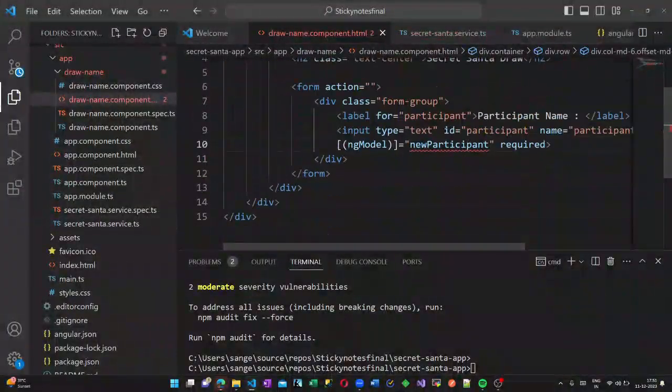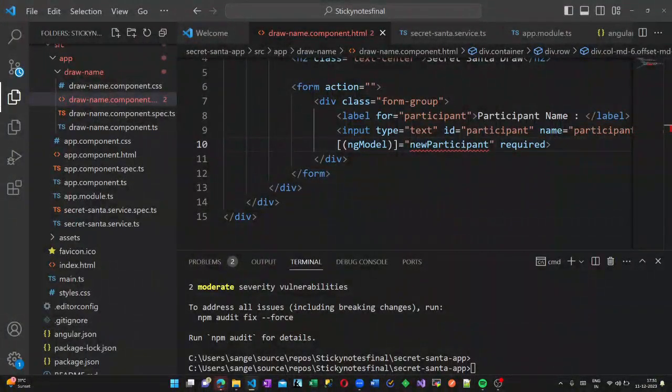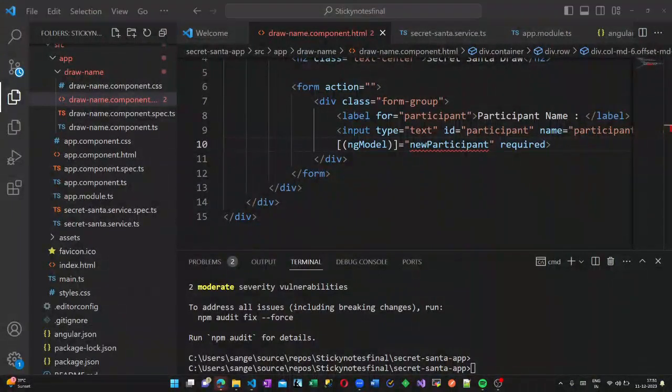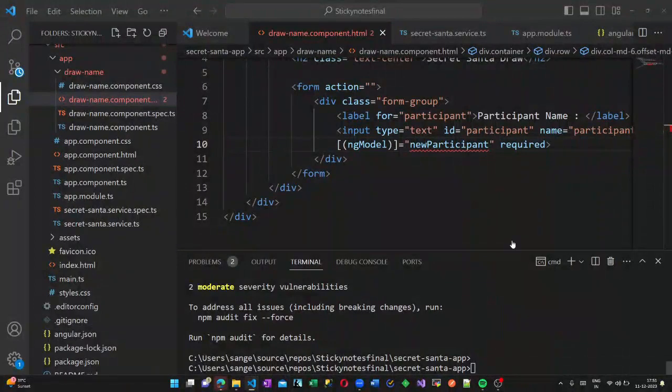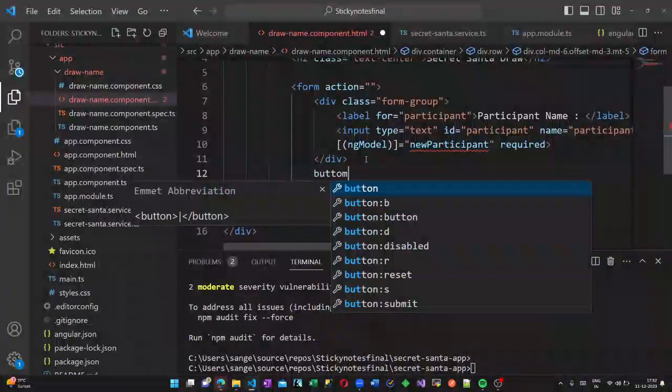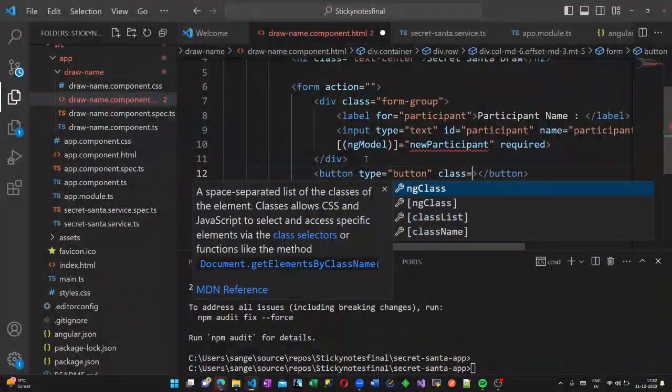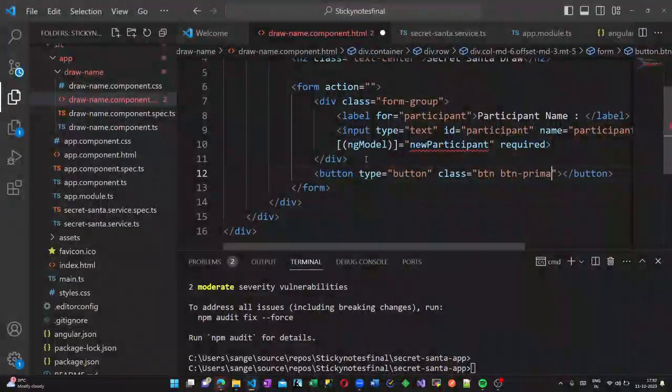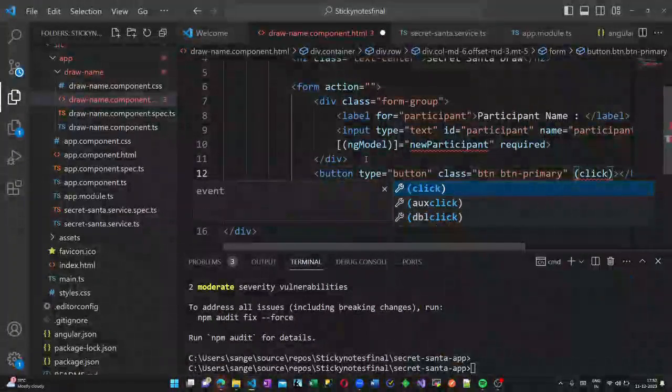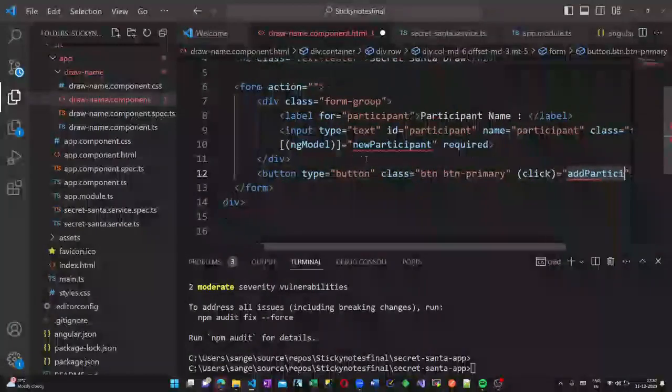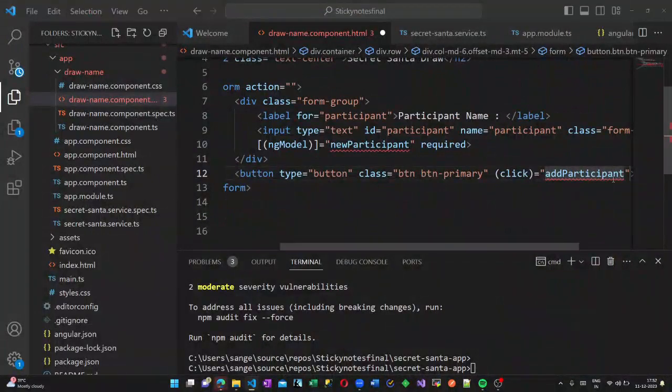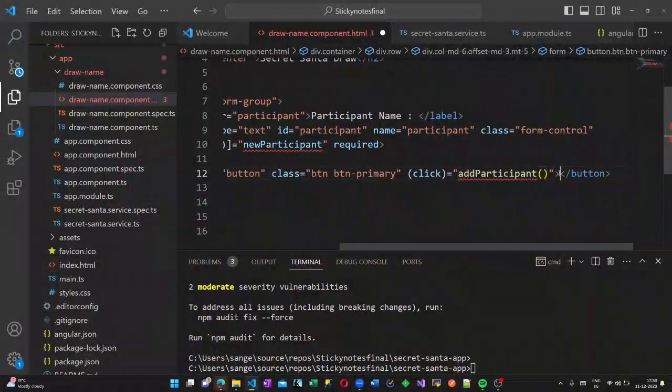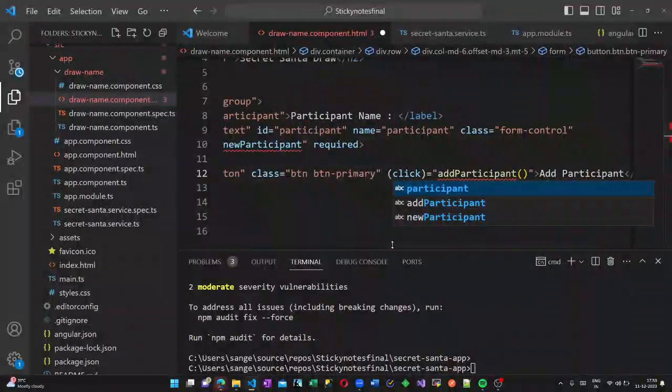Let us create another method called add participant in our service. In the draw name component HTML file, I am creating a button which is of type button, class button primary, that is it will come as a blue color. On the click event of this method called add participant will be triggered. So this should be declared inside our TypeScript file. Add participant will be the display name of our button.